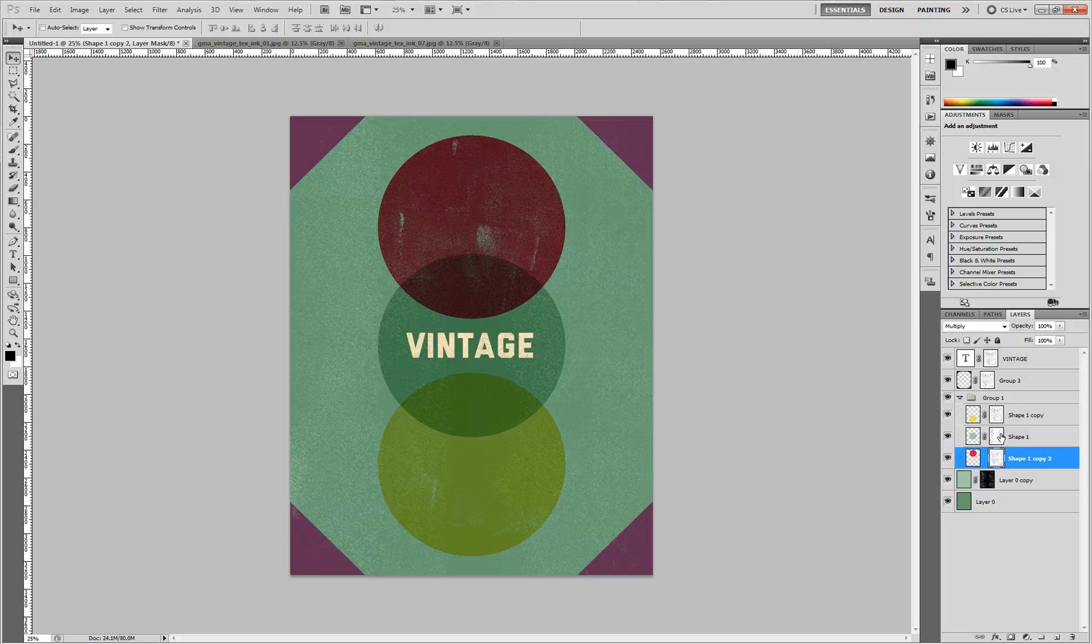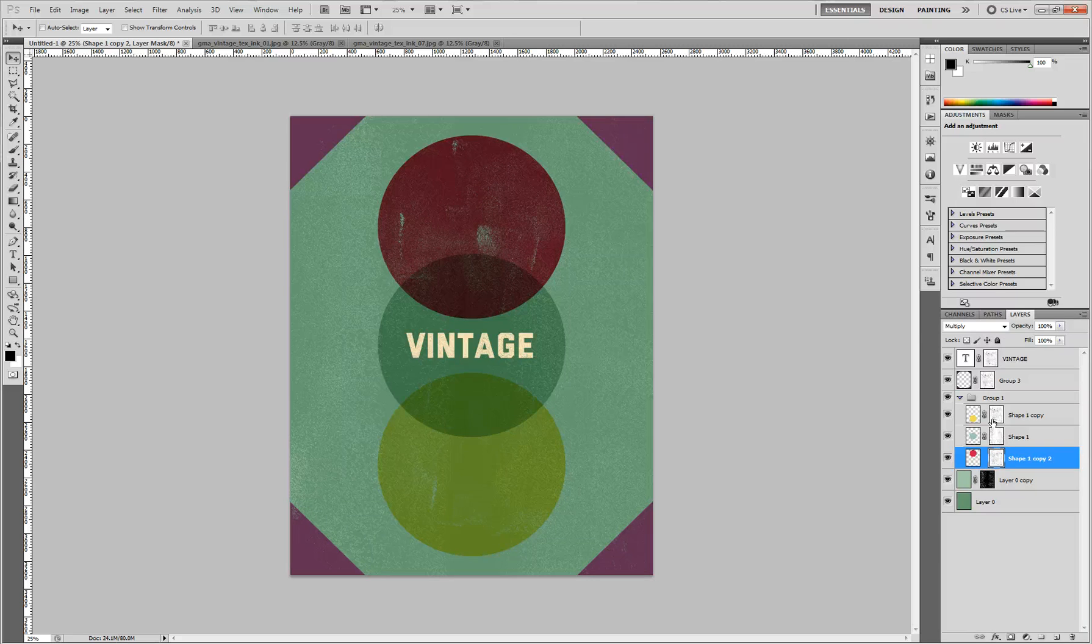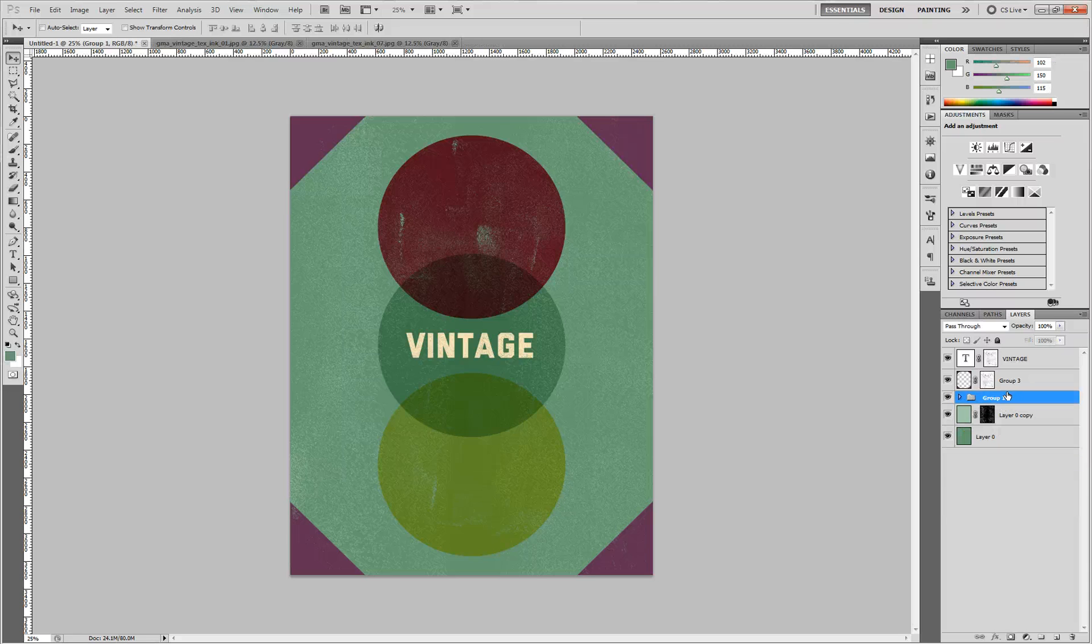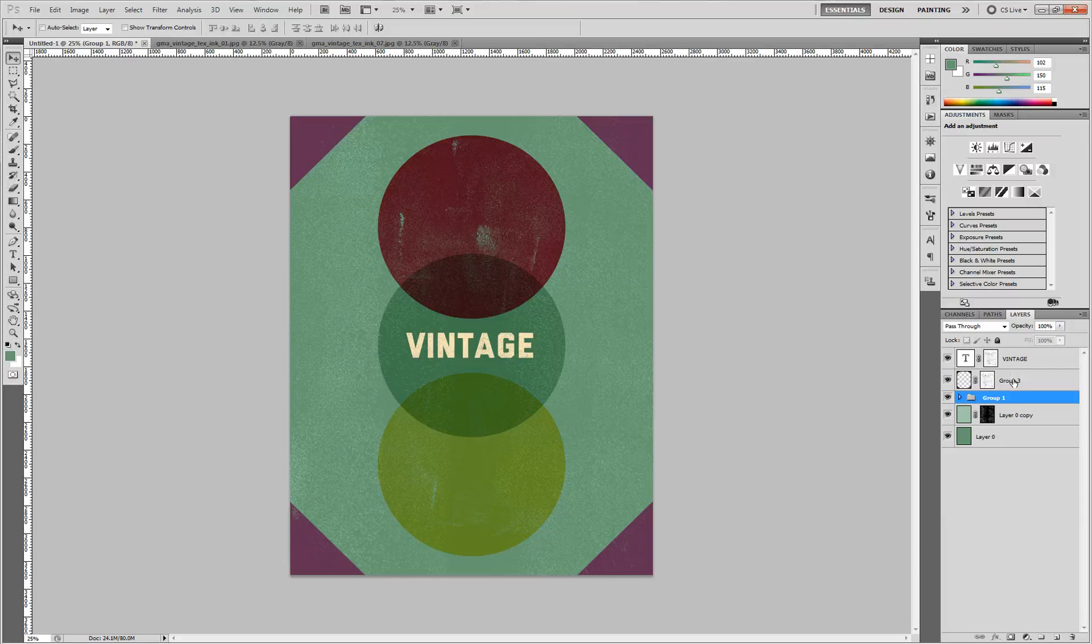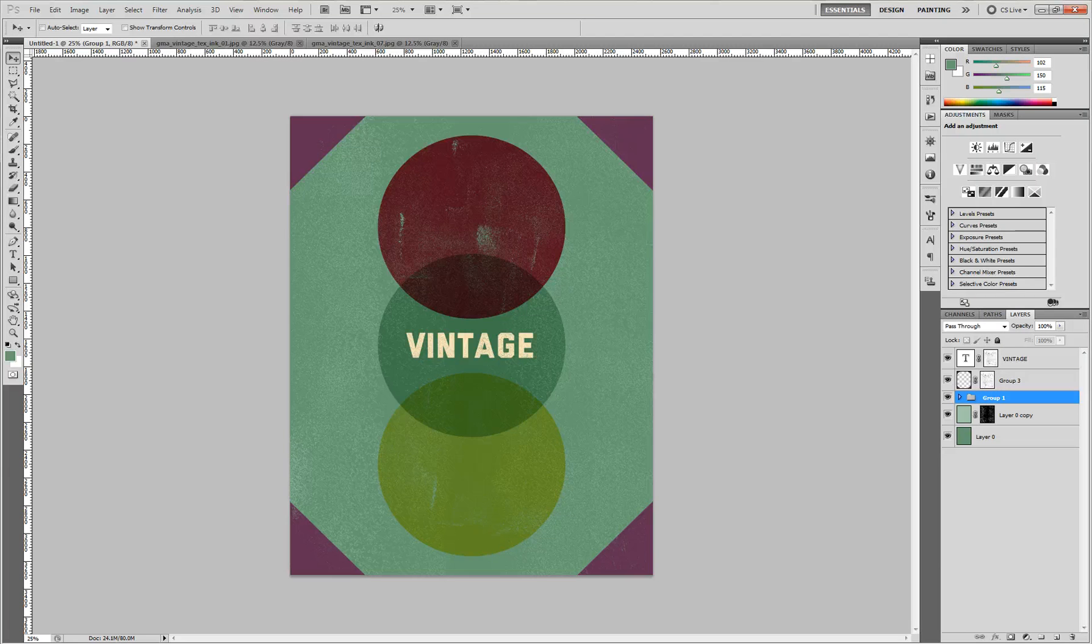So that's pretty much it. You can get all sorts of cool effects this way. That's what these textures are for. We're going to be releasing a lot more of these, and these are great to give you that screen printed vintage textured look.